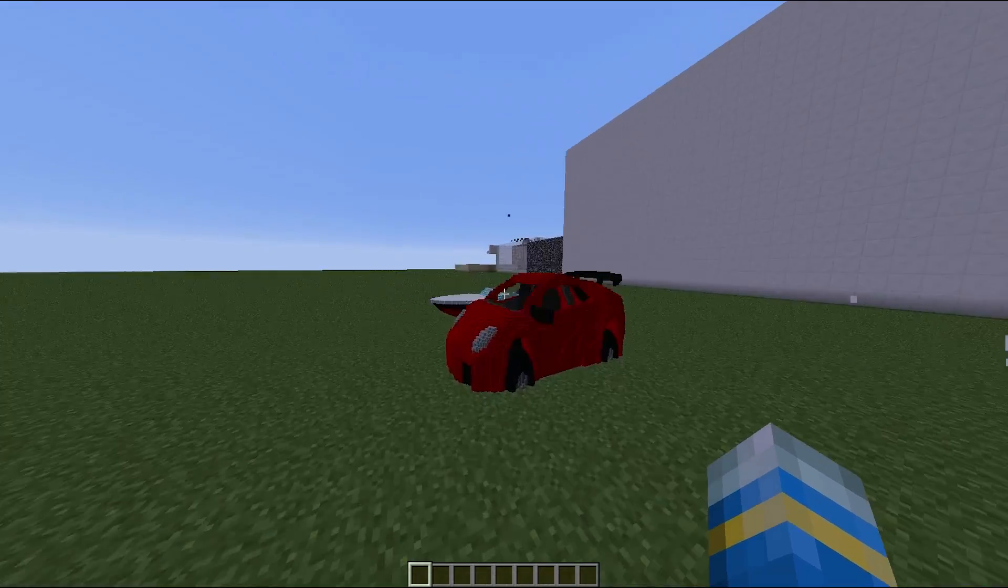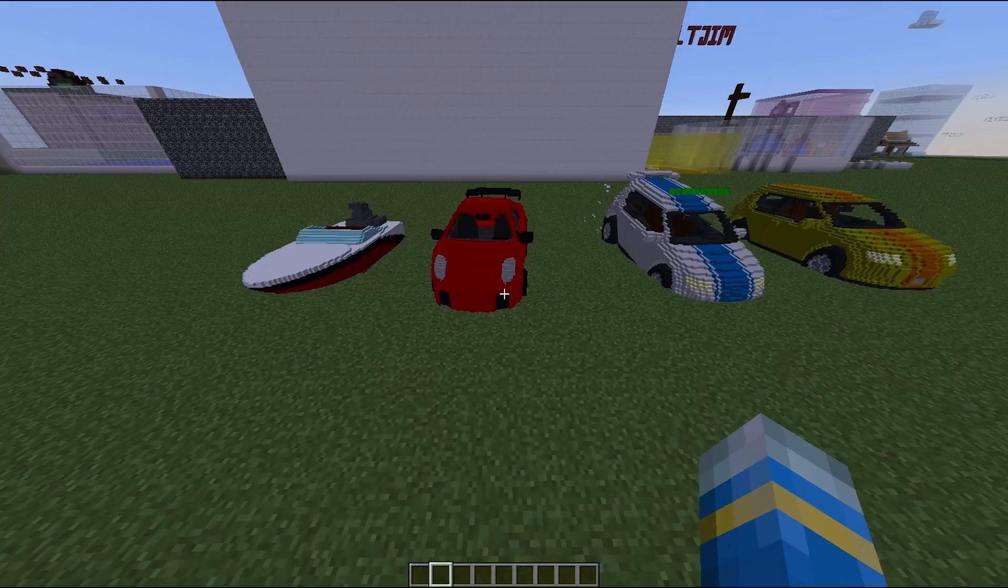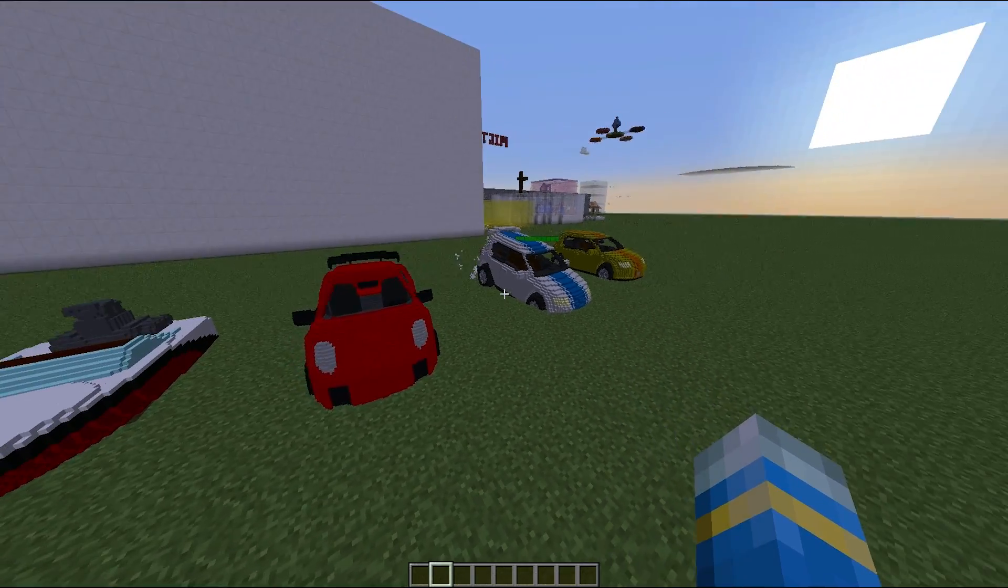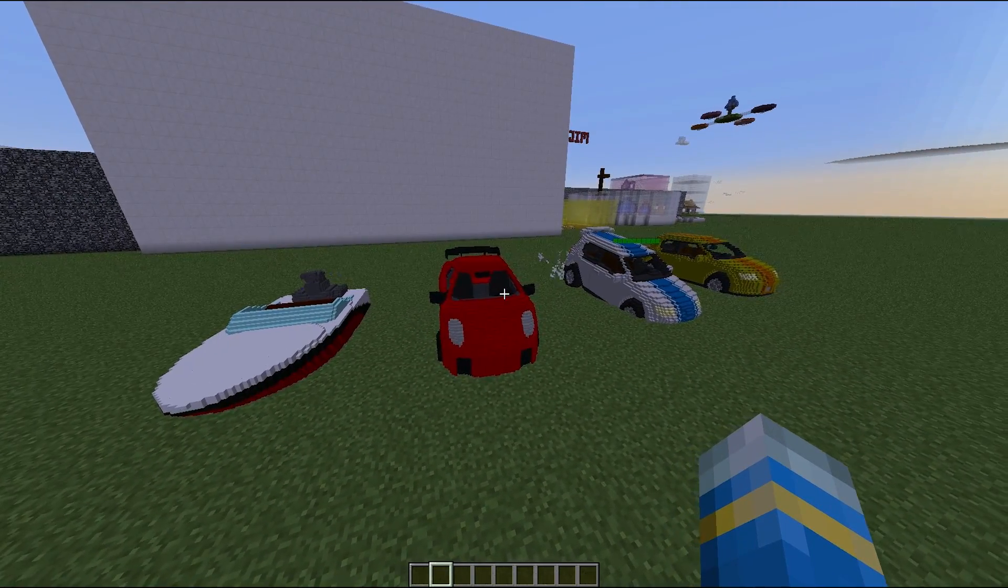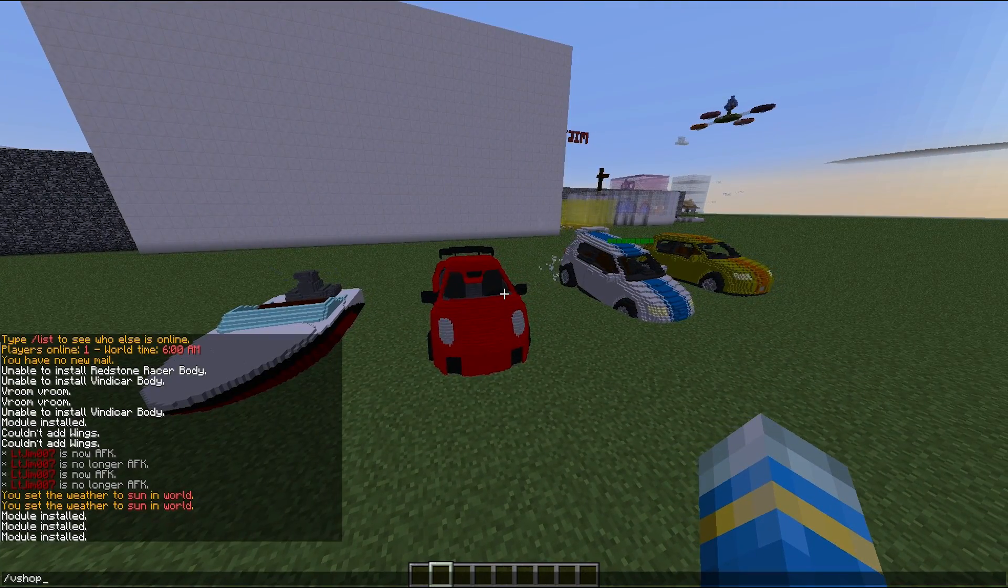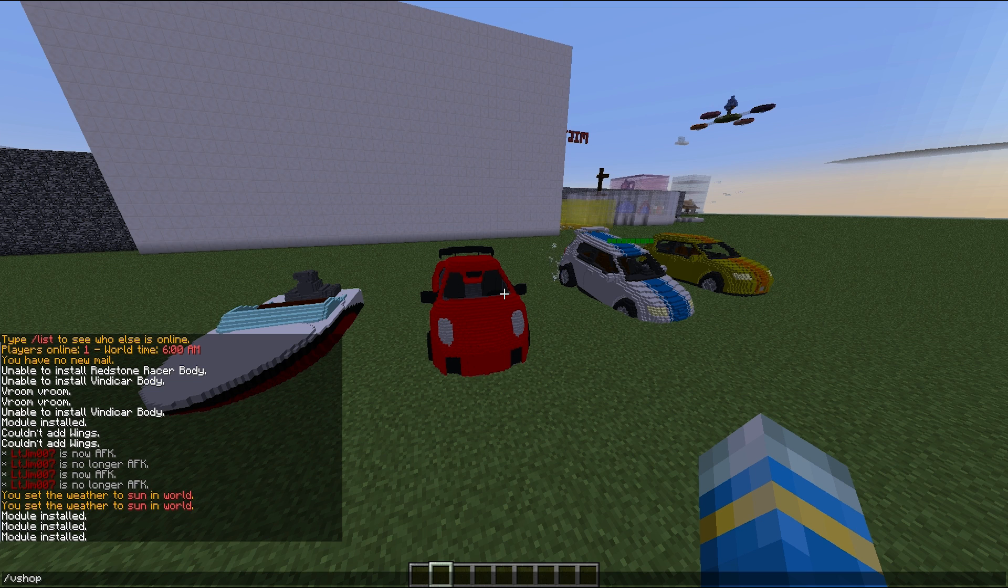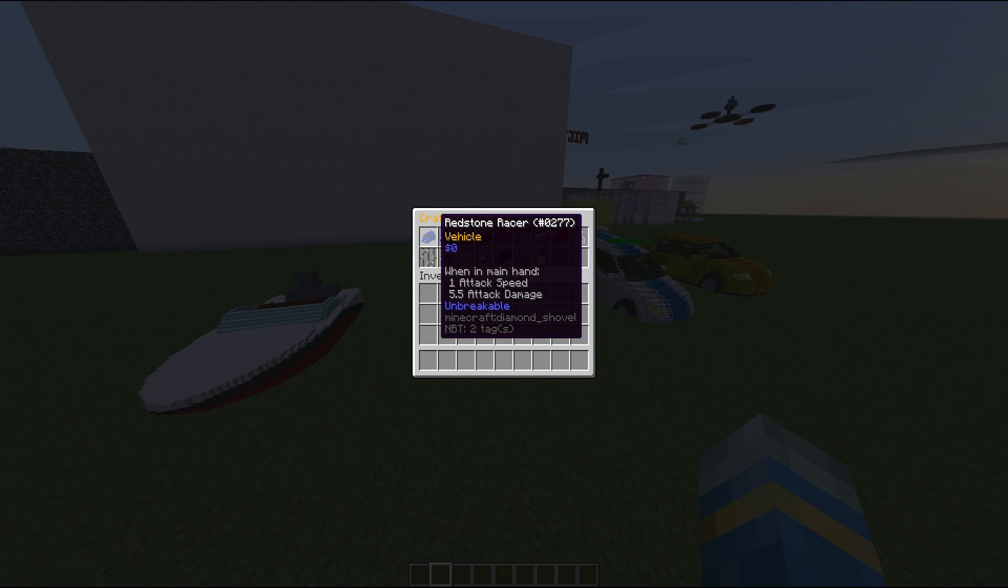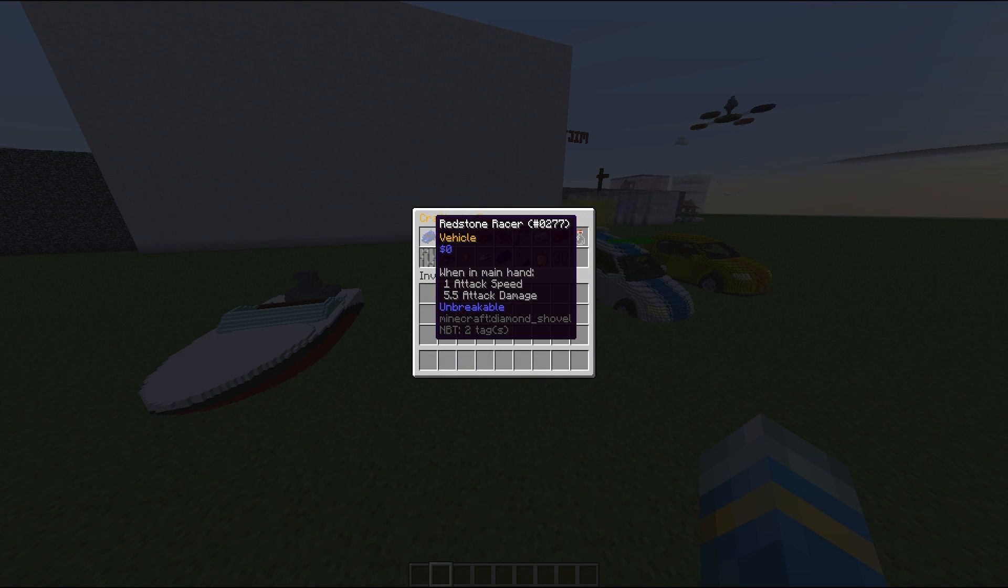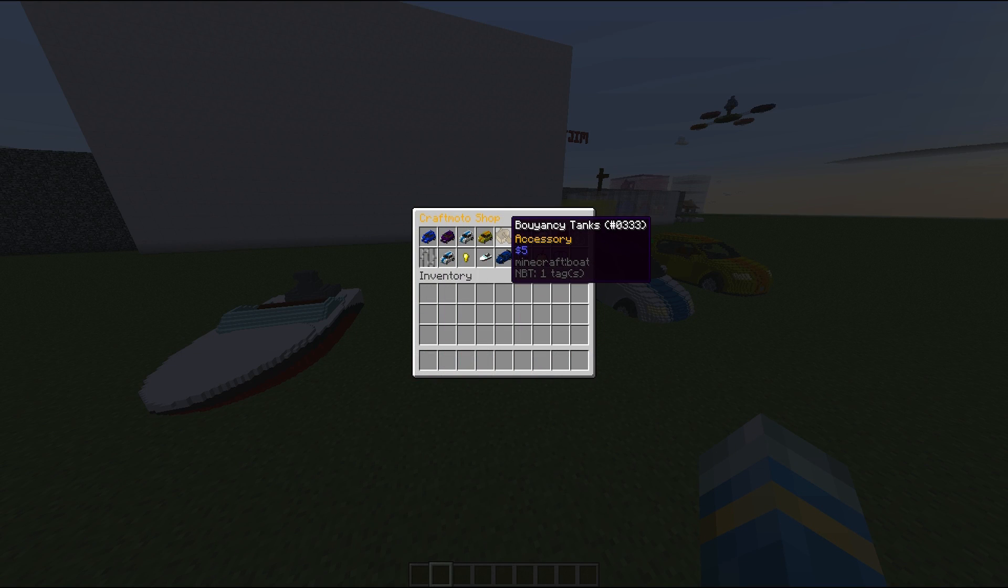While we're here I will show you how it works. You can customize your vehicles with various accessories which is really awesome. If we do /v shop as a command, you can see you can buy all of the vehicles and accessories.